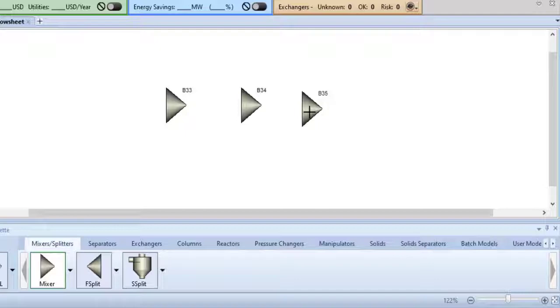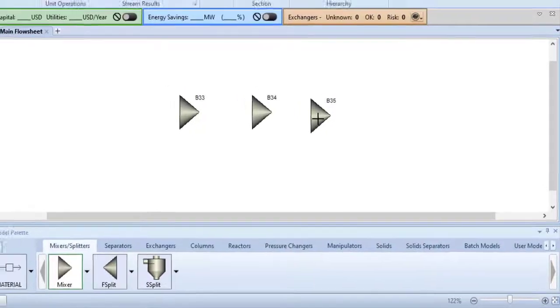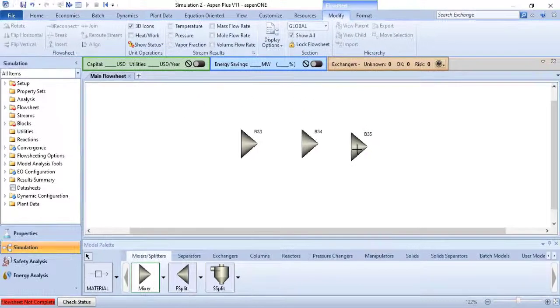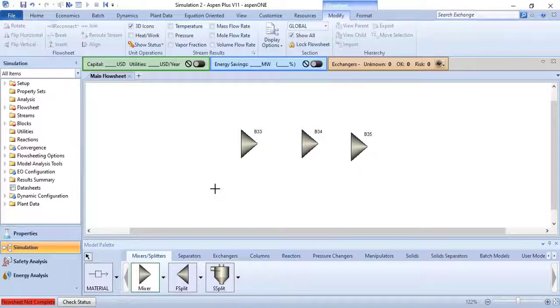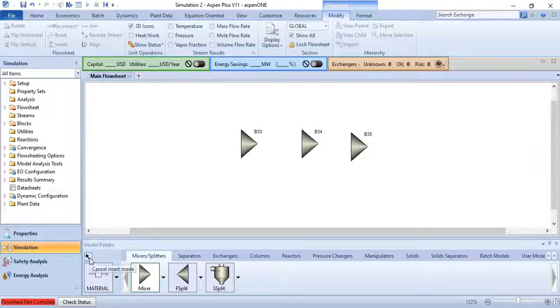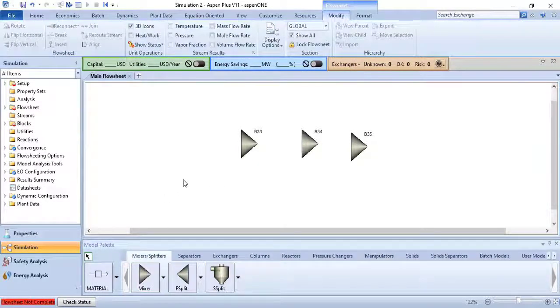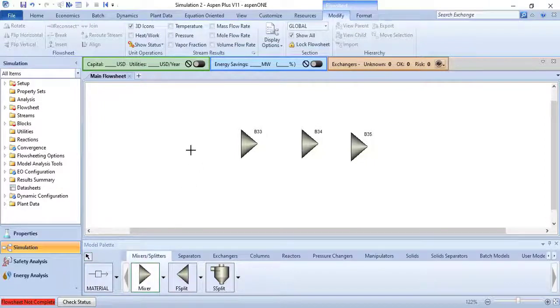To exit insert mode and return to select mode, click the select mode button on the upper left of the model palette. You can also exit from the insert mode just by clicking the right mouse button.